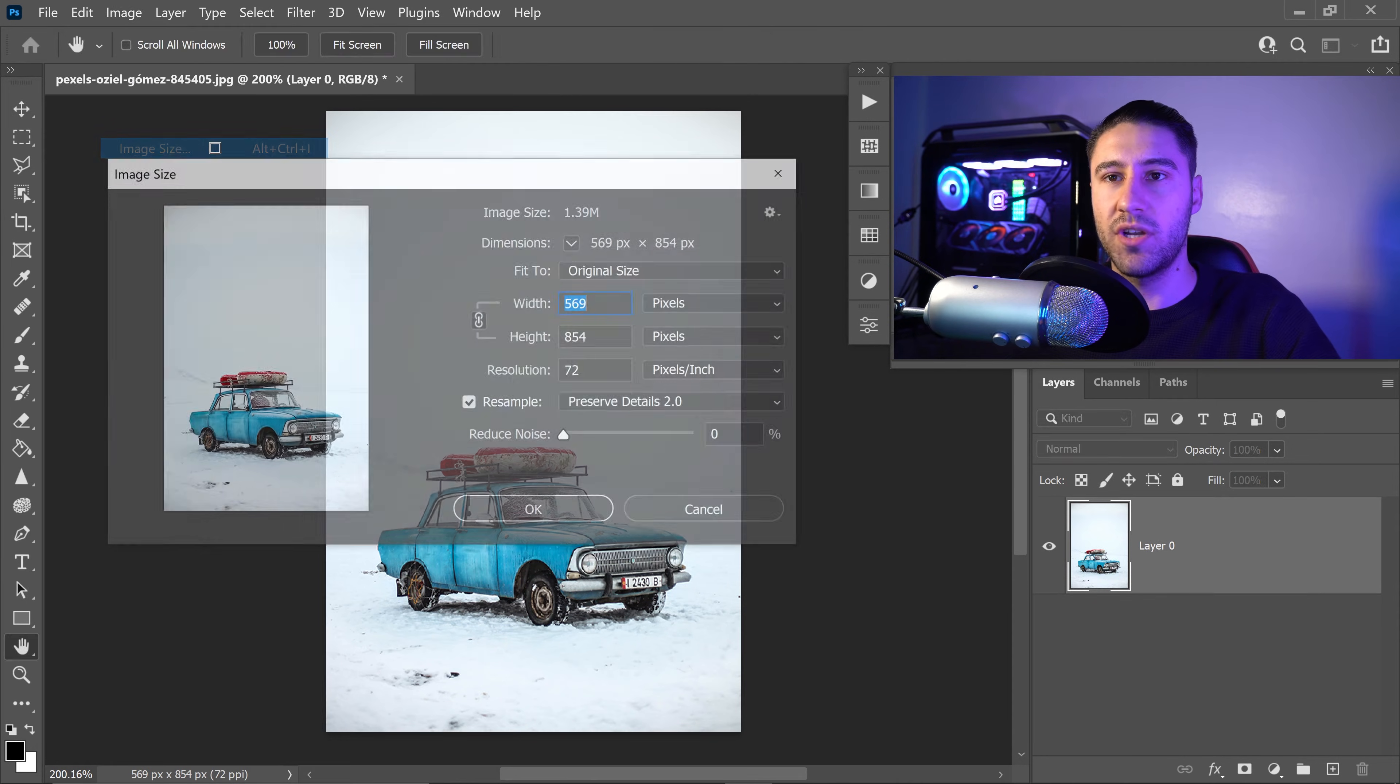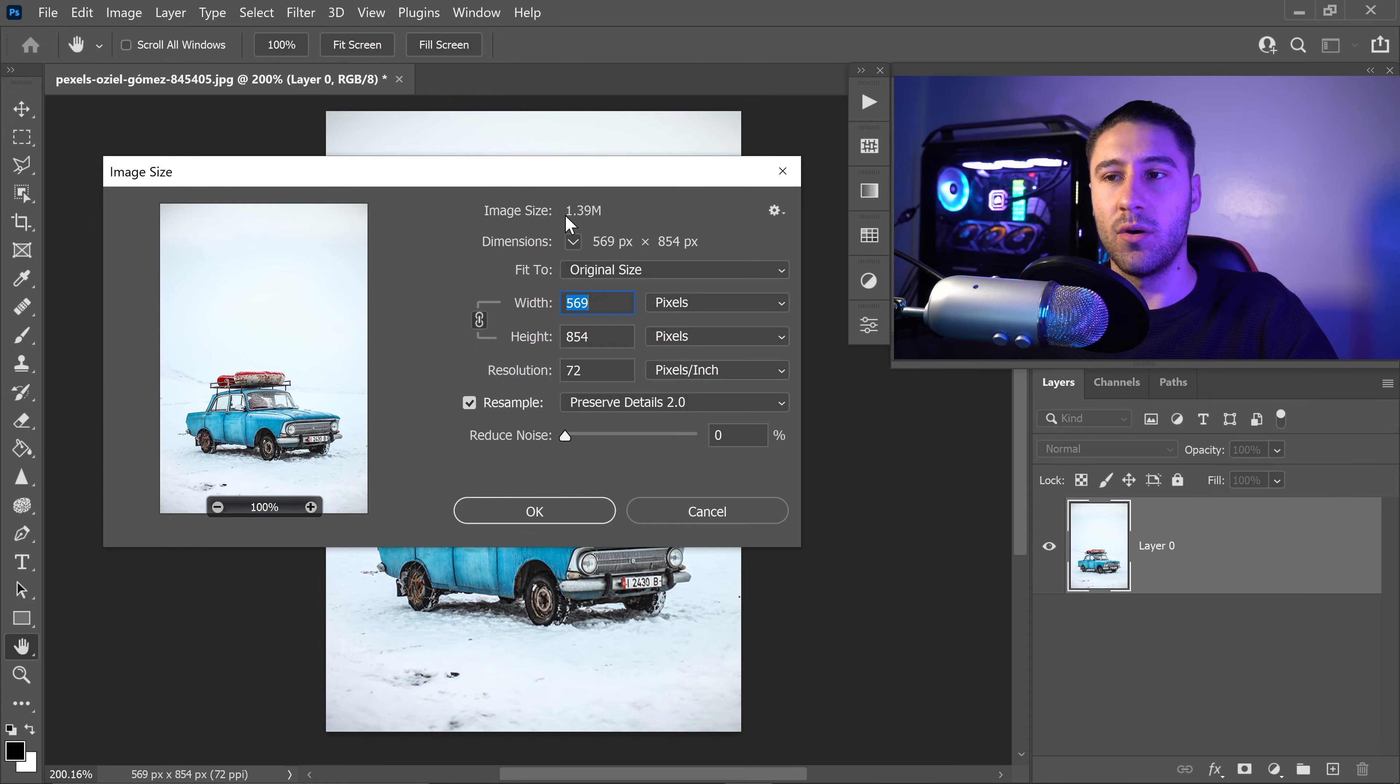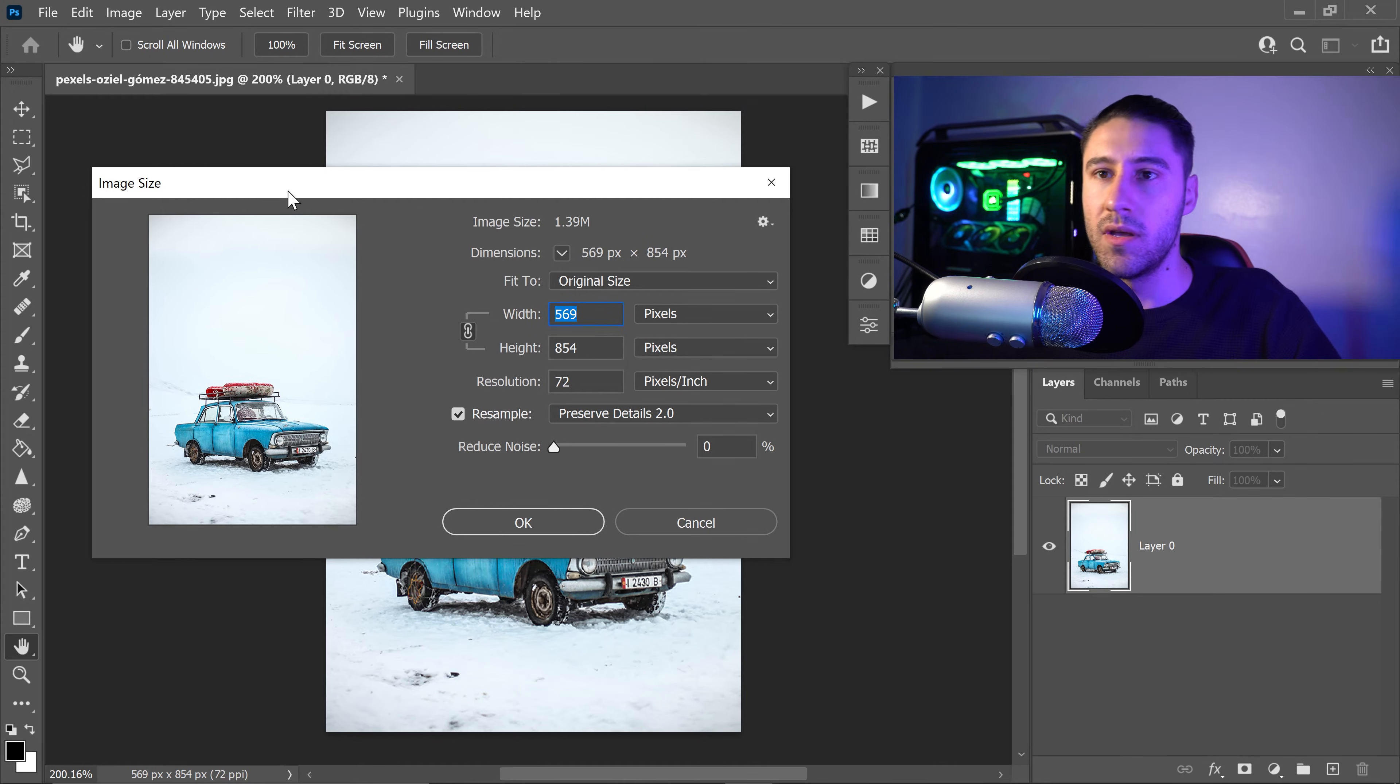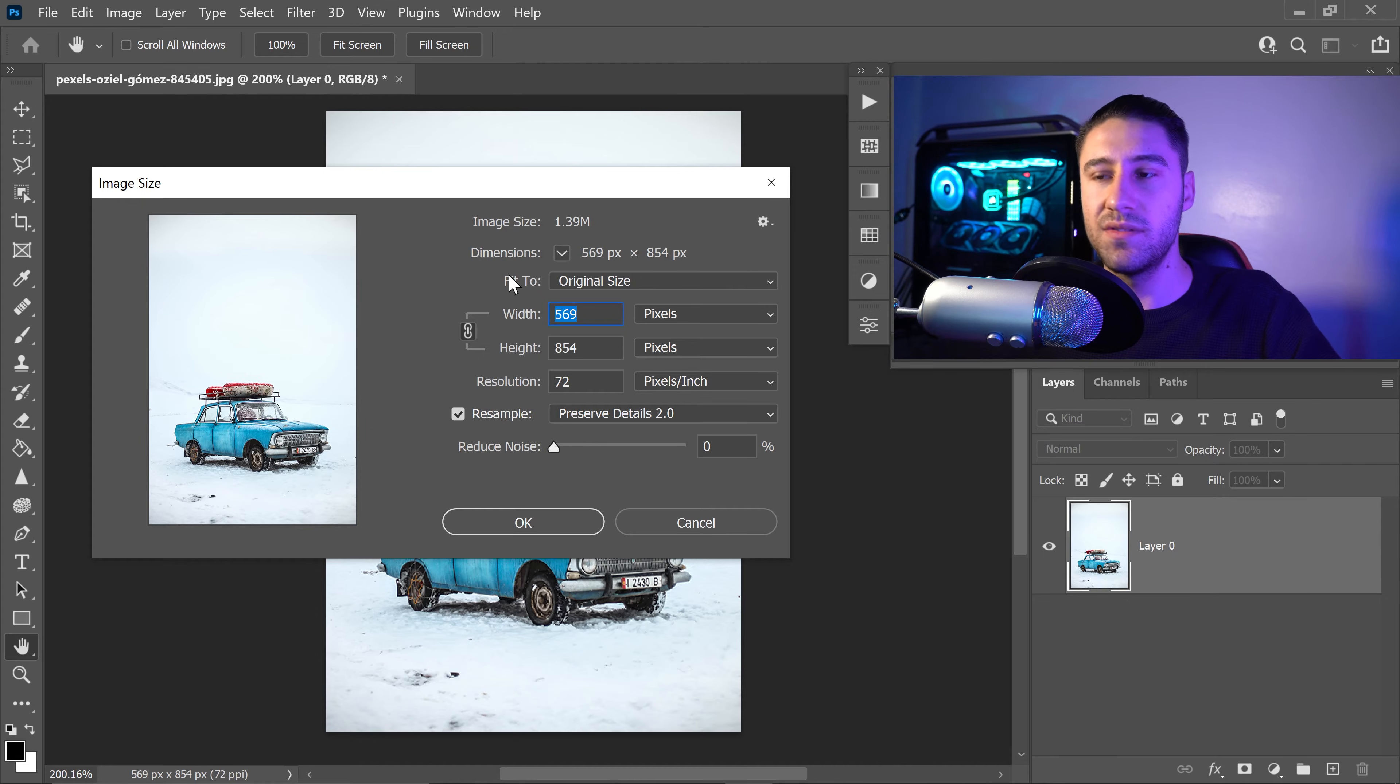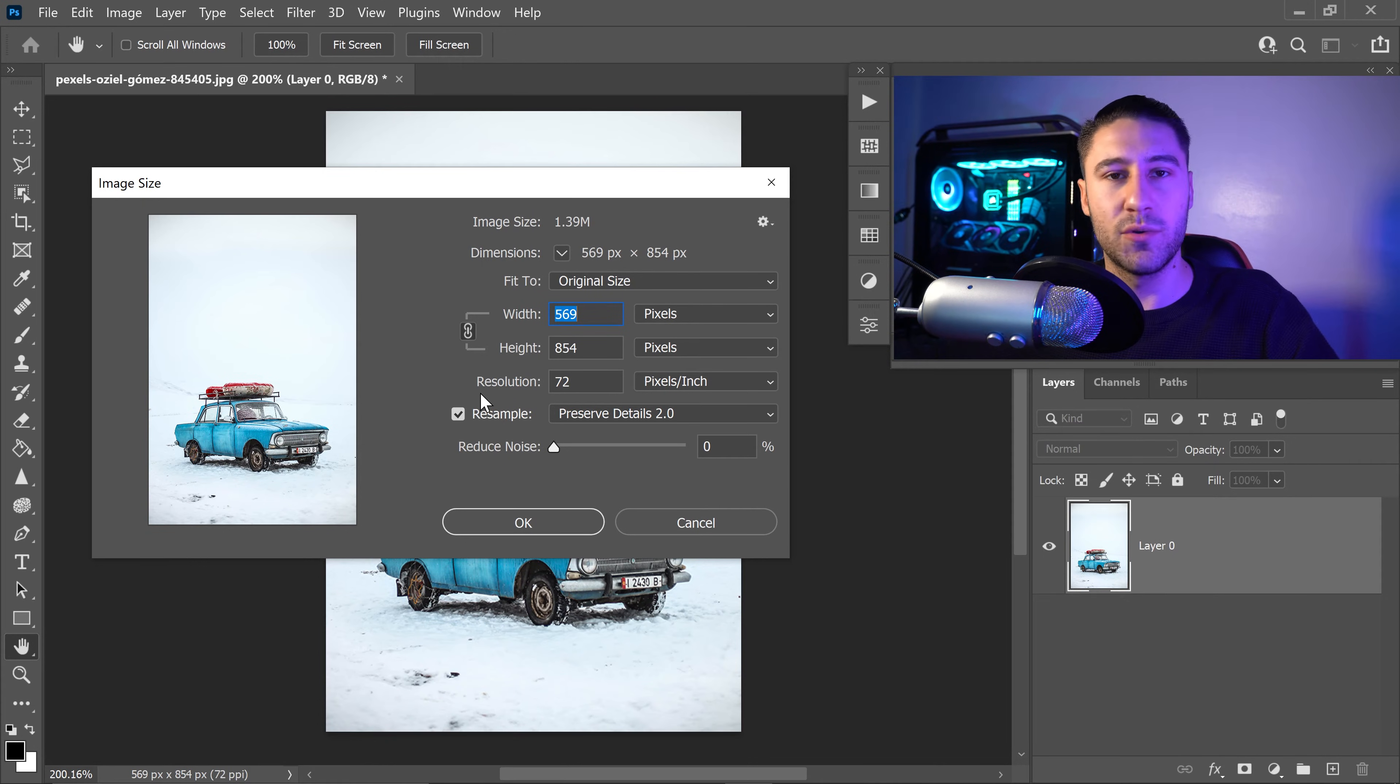Once you're clicking here, it'll bring you to this window. Once this window pops up, you'll have all the options for the dimensions: width, height, resolution, and so many more options.